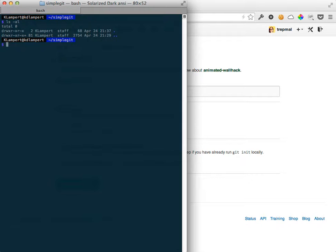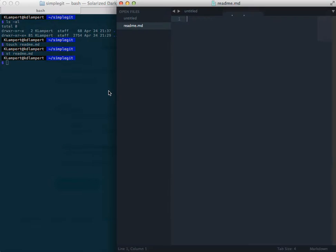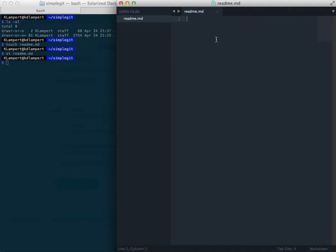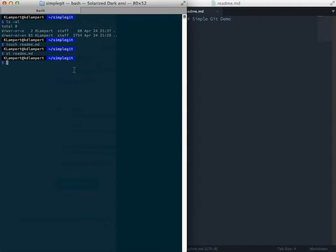So to start with, I'm going to create a readme using the touch command just to create a simple file and I have a shortcut to open that in sublime text here. And so I'm just going to call this simple git demo. And for now, that's all I'm going to do.